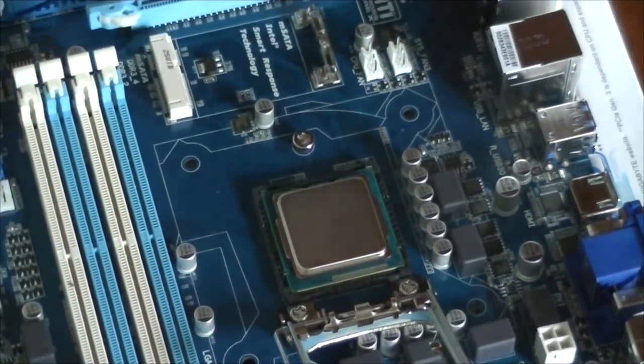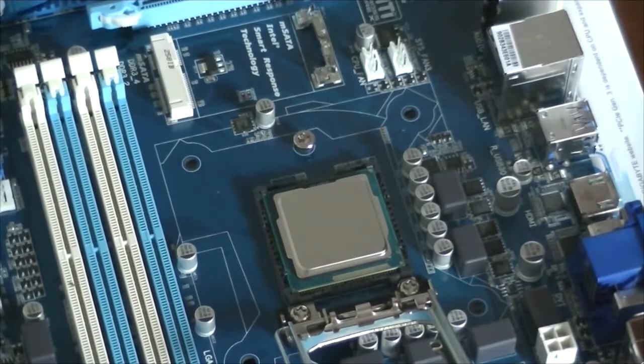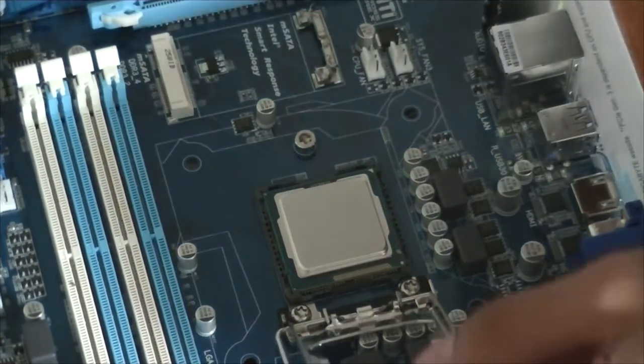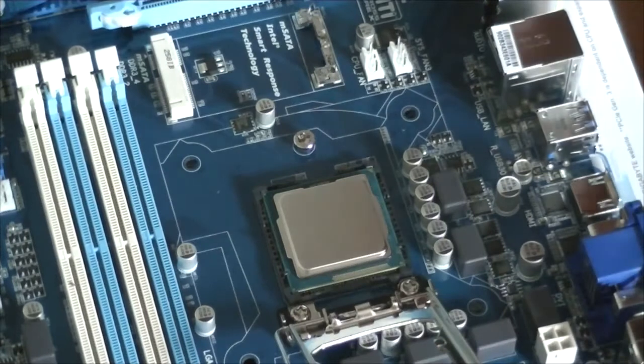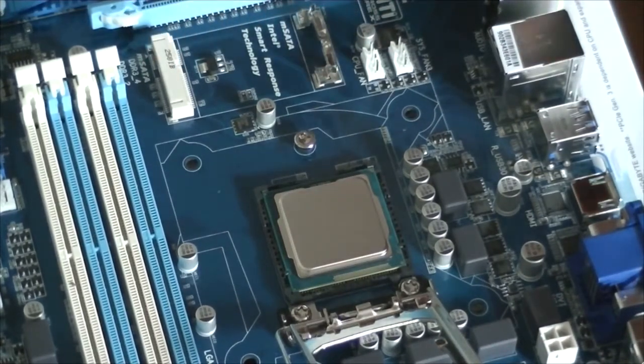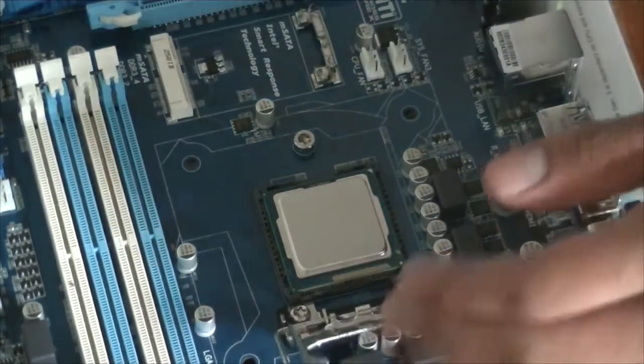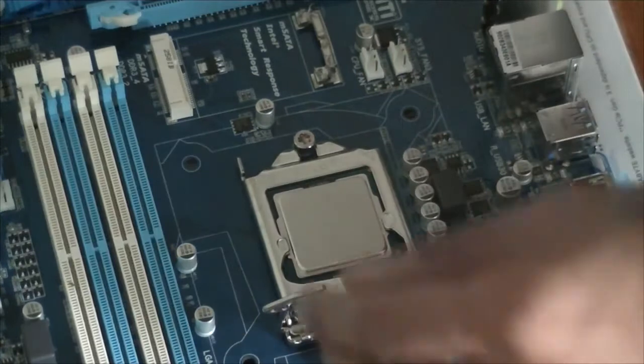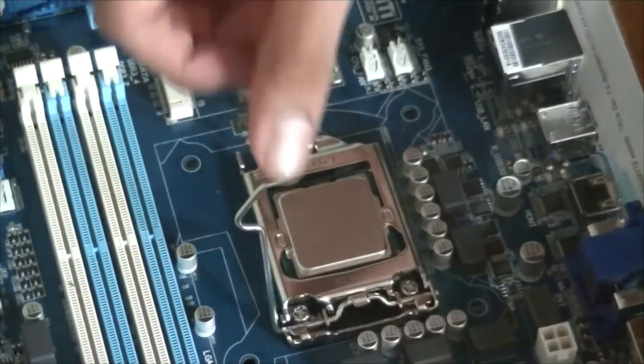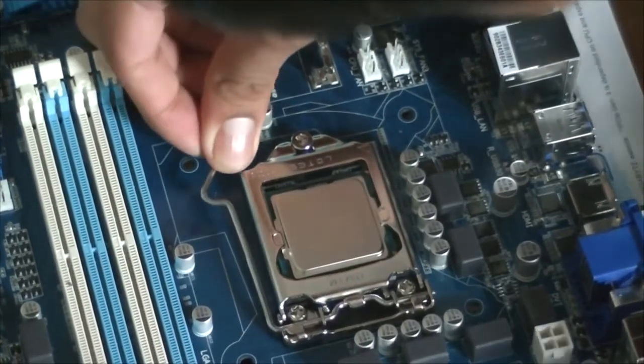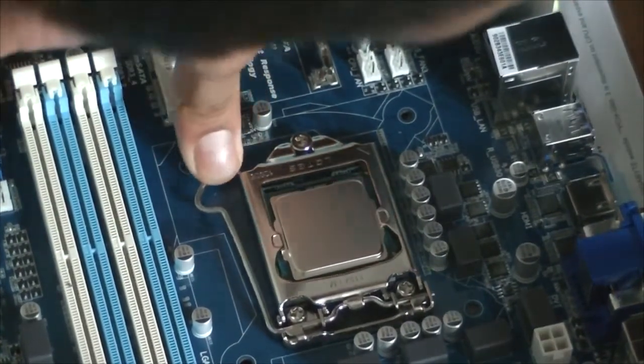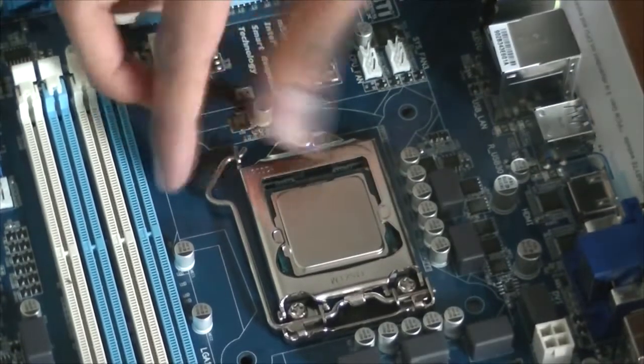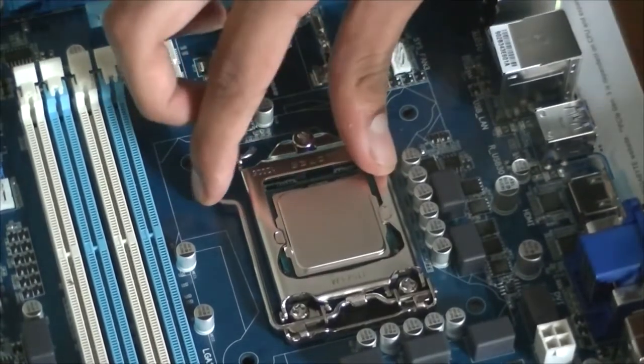There you go, it fits perfectly. Now what I need to do is just close this latch. Just need to make sure that it's all perfectly fitted in. Just close the latch now. There you go, that's the CPU installed.